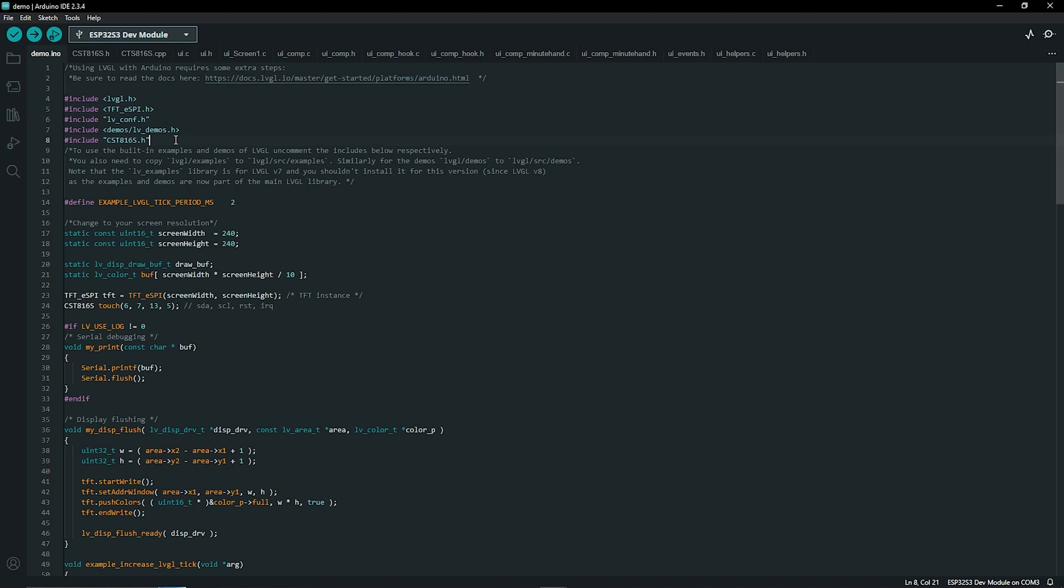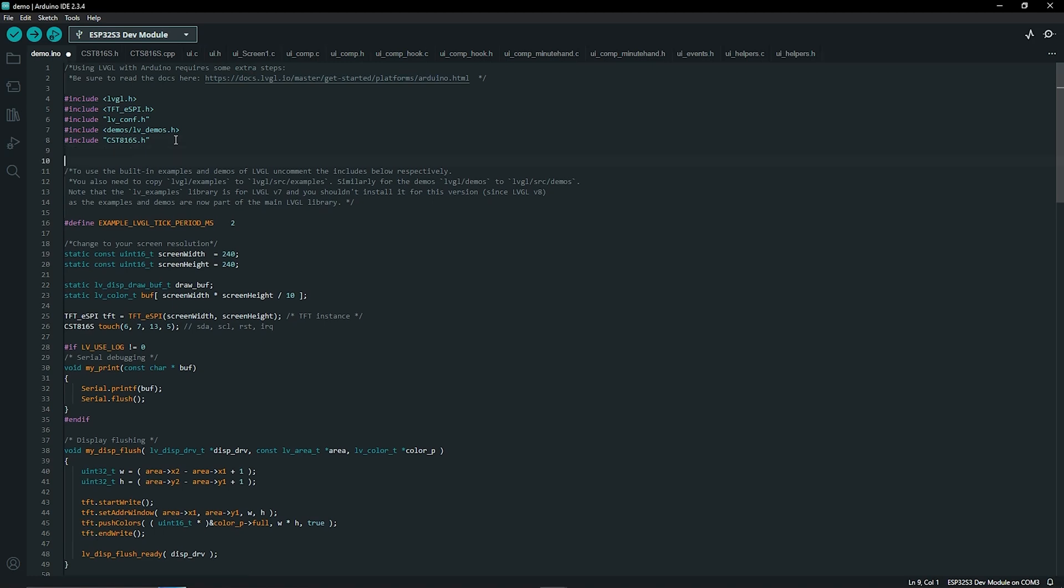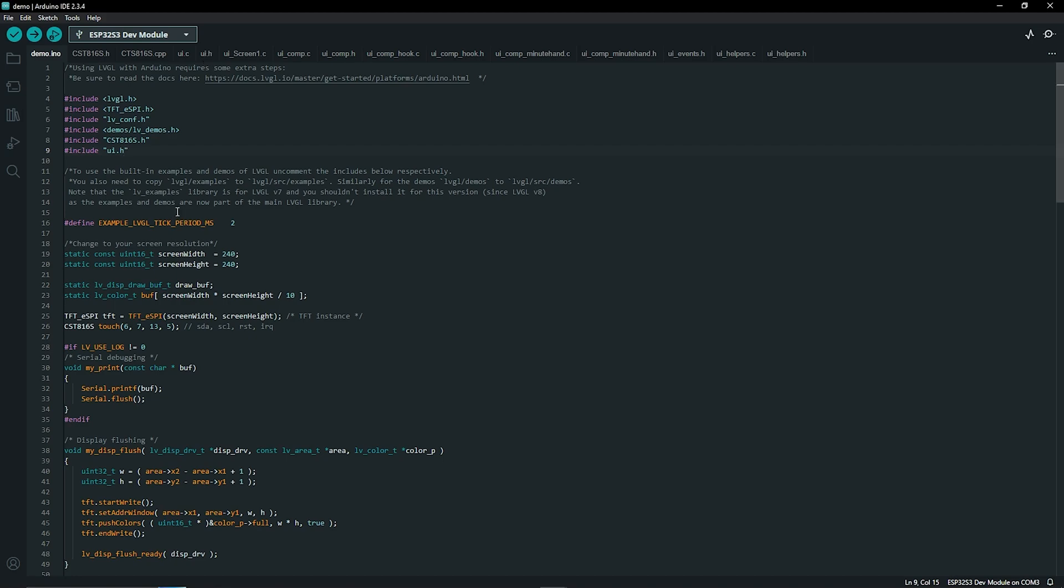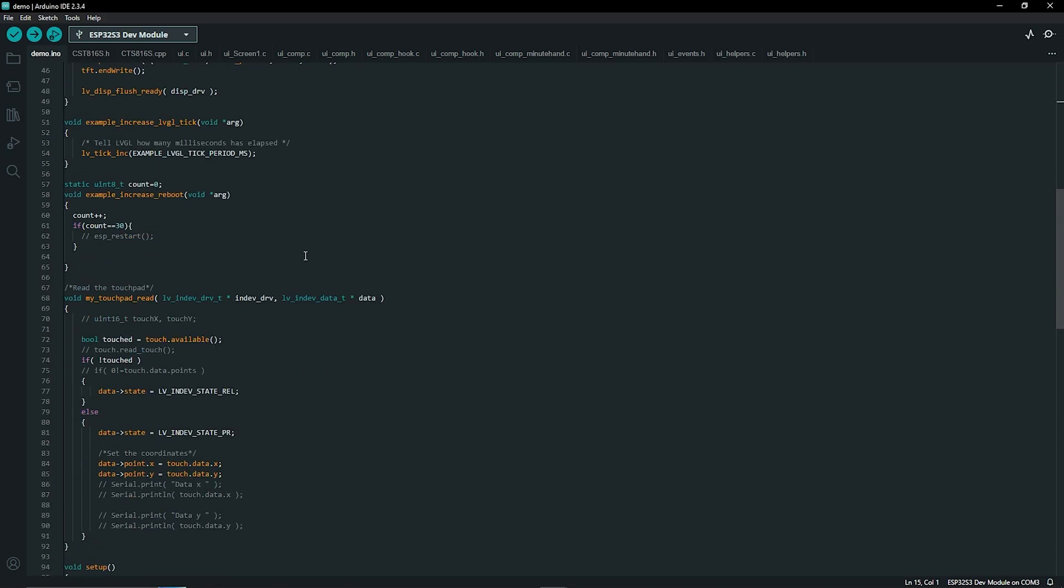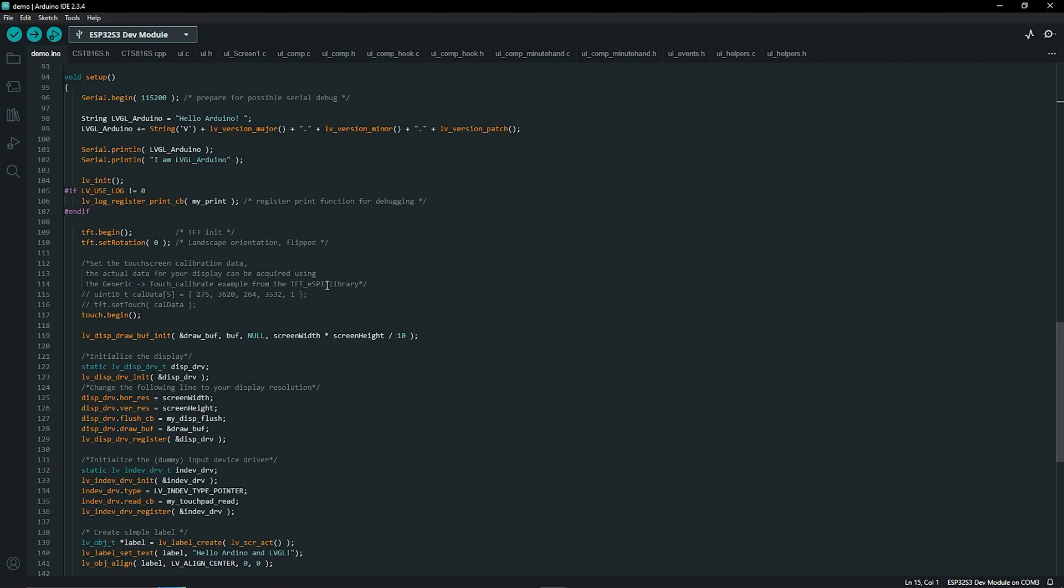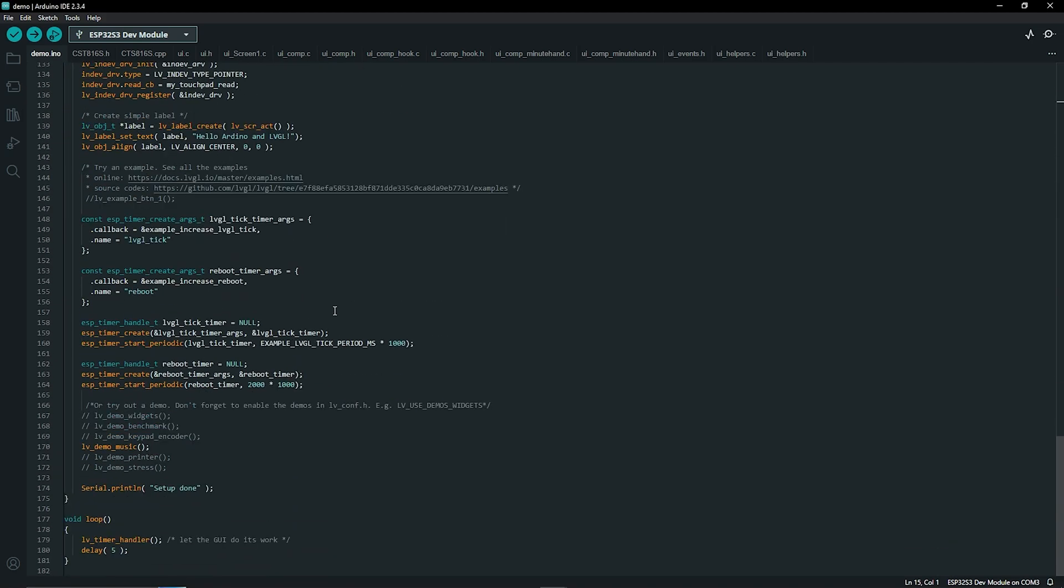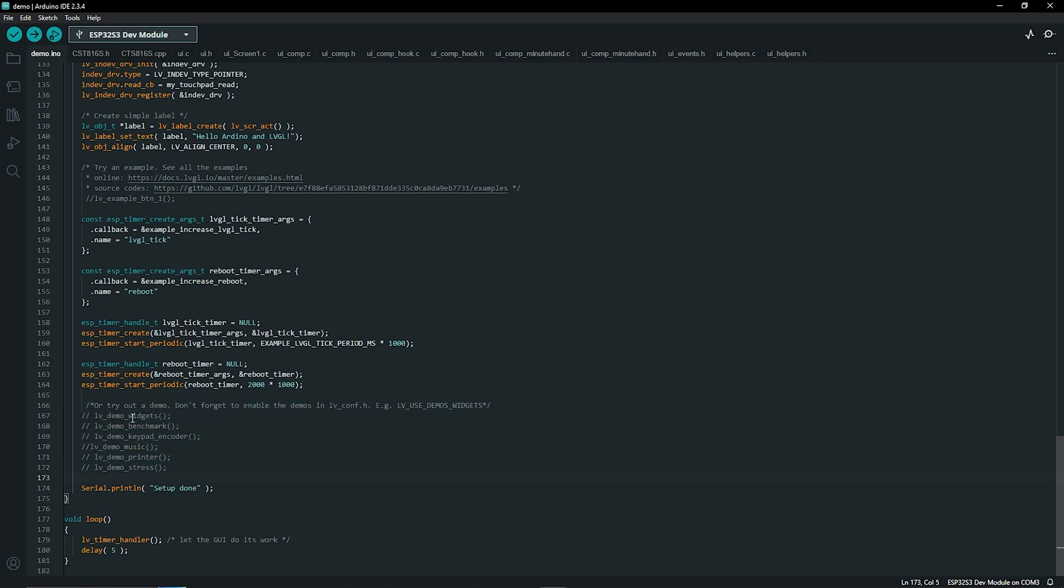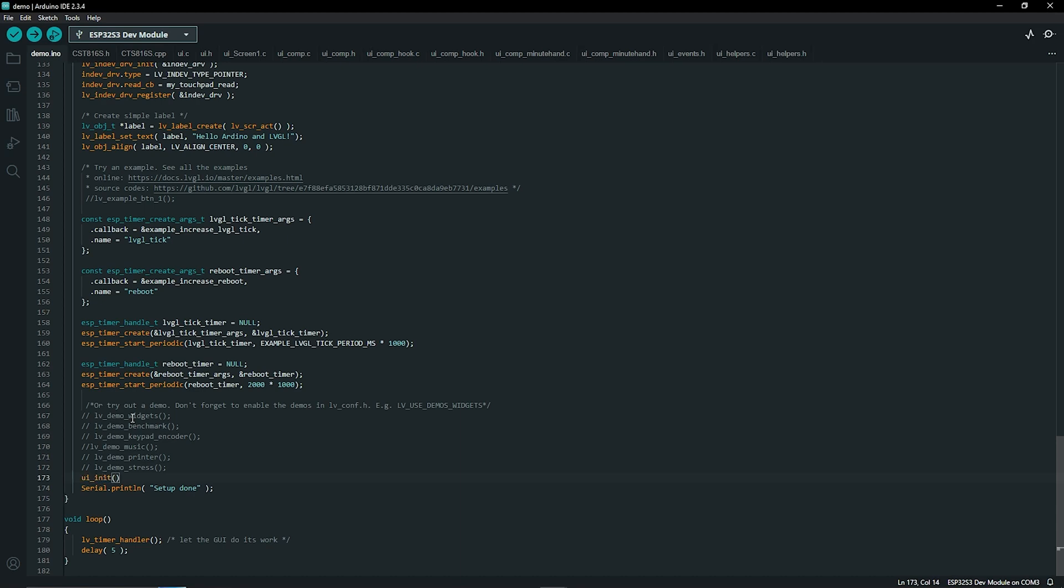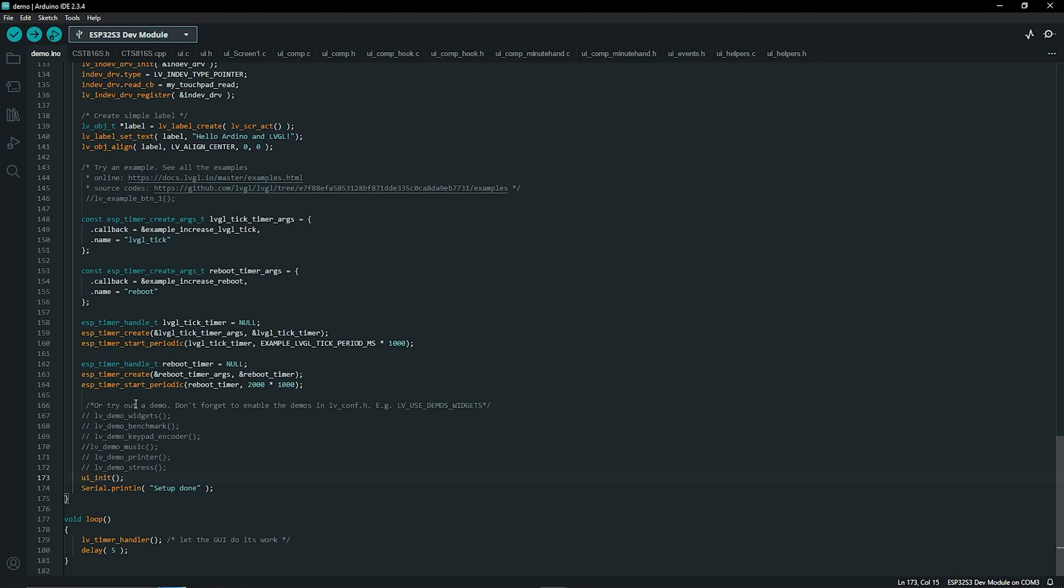So the first thing is where you're including your libraries go ahead type in include and then in quotation marks UI.h so that's this file here that tells the code to utilize this file then if you scroll a little bit further down so towards the bottom you're going to have all these example files here. Comment out the music file we don't need that and then underneath you're going to type in UI underscore init for initialize parentheses and semicolon and that's it.